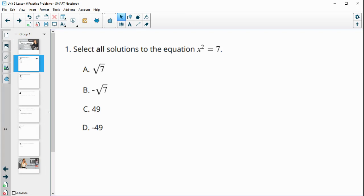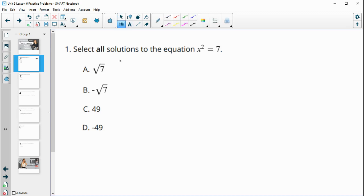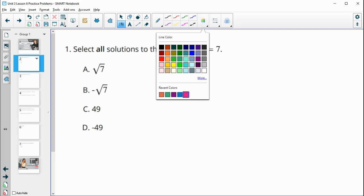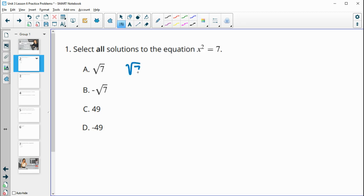Number one says select all solutions to the equation x squared equals 7. Remember that a solution means you can plug it in and both sides will be equal. So if we take square root of 7 and multiply it by itself — because that's what squared means — square root 7 times square root 7 equals 7, so both sides are equal, so this is a solution.